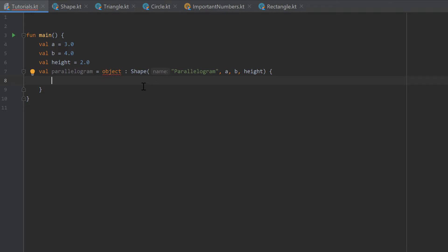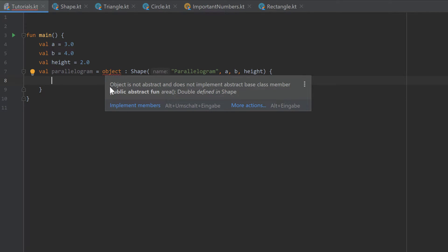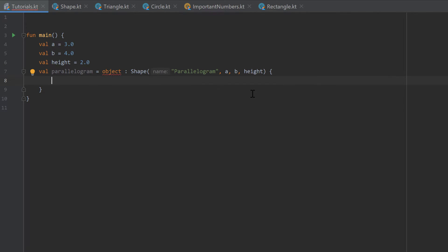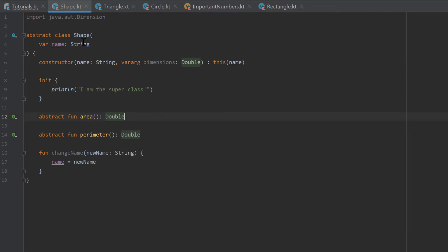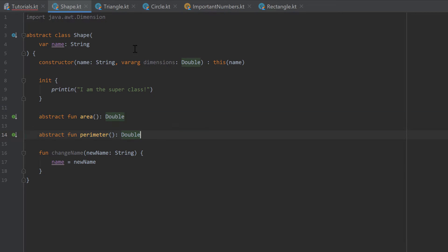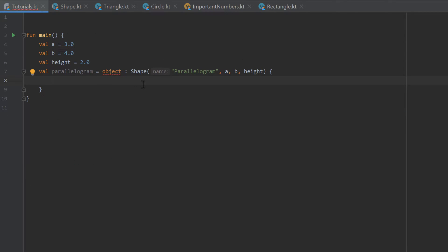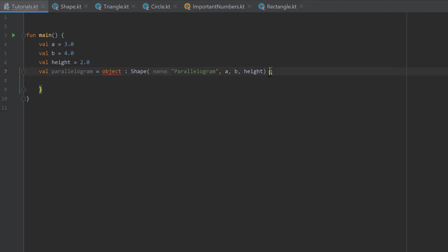And inside of those curly brackets here we can put our class implementation. And as you can see object is underlined in red because object is not abstract and does not implement abstract base class member area and also our perimeter. So as I told you, because area and perimeter are abstract, that means that every shape, so every class that is a shape, needs to implement those functions. And with that object notation here we basically create an anonymous class, that is how it is called. So we create a class that inherits from shape and we can put all the modifications to that class inside of those curly brackets.